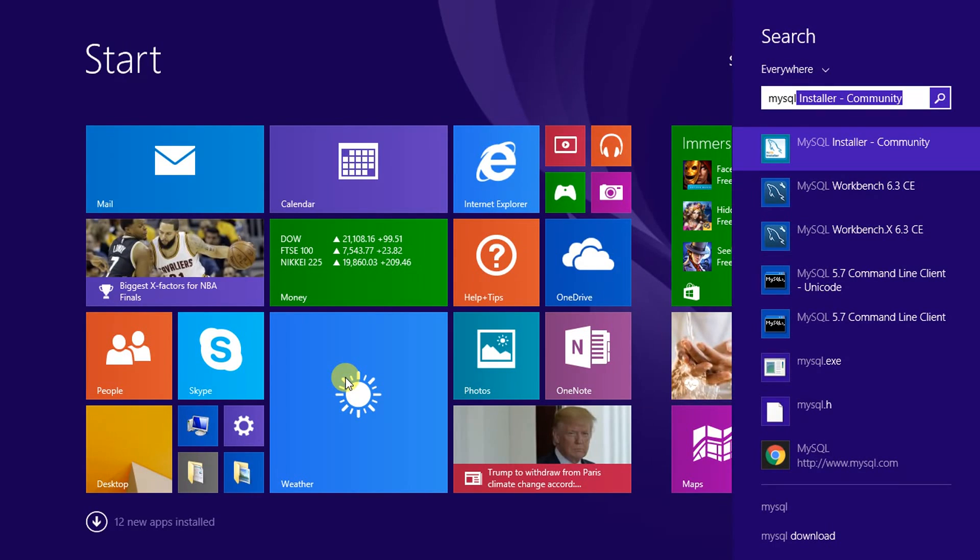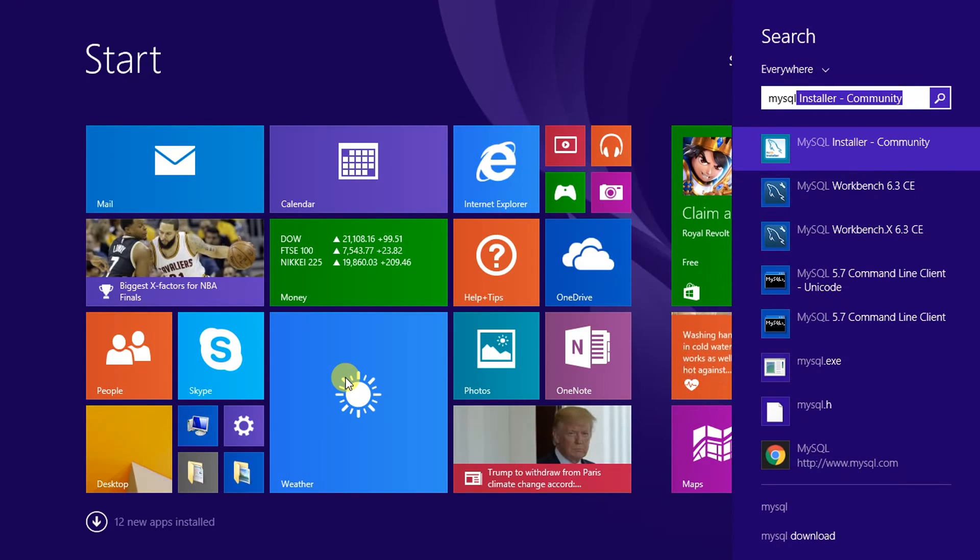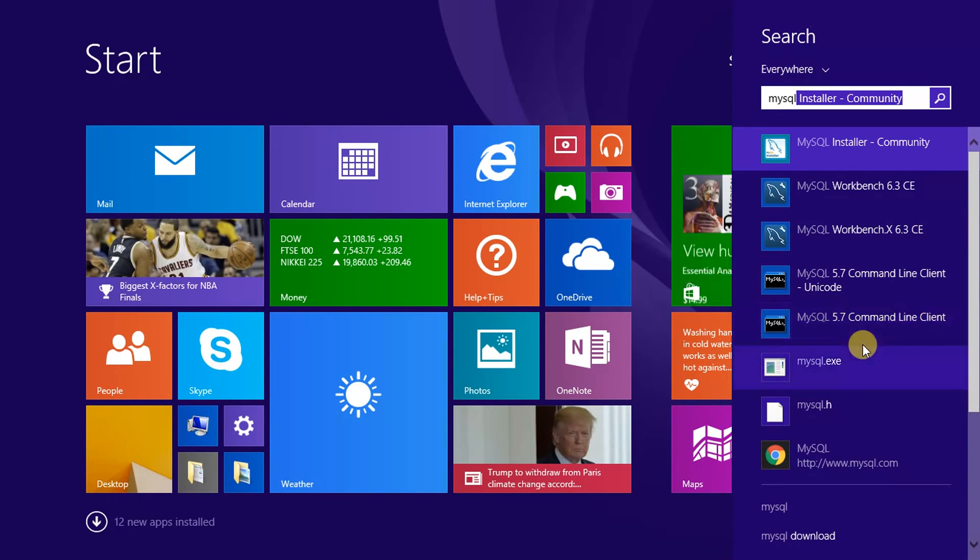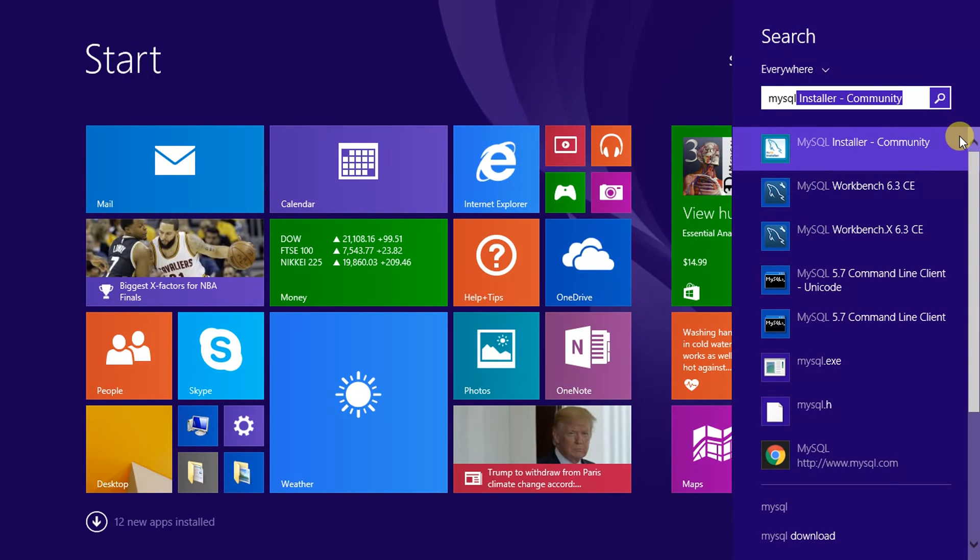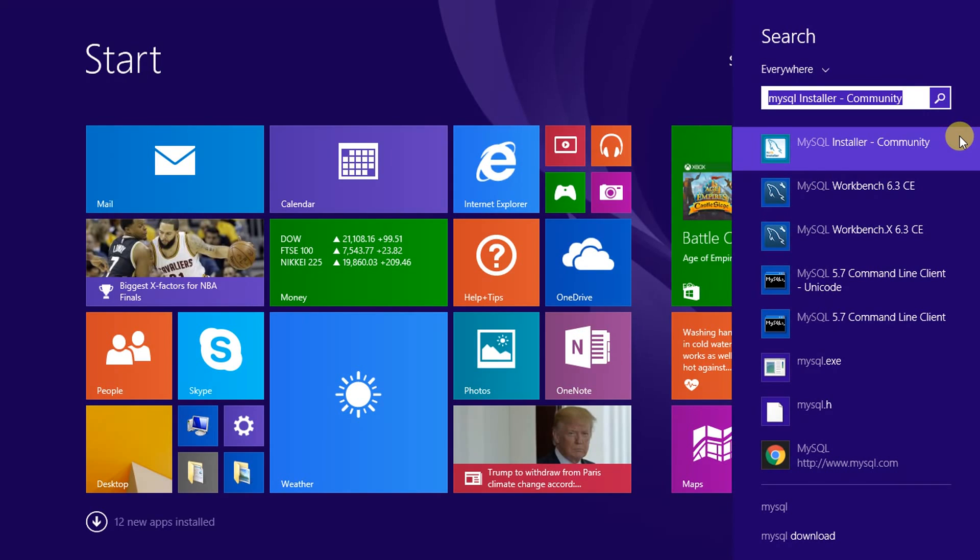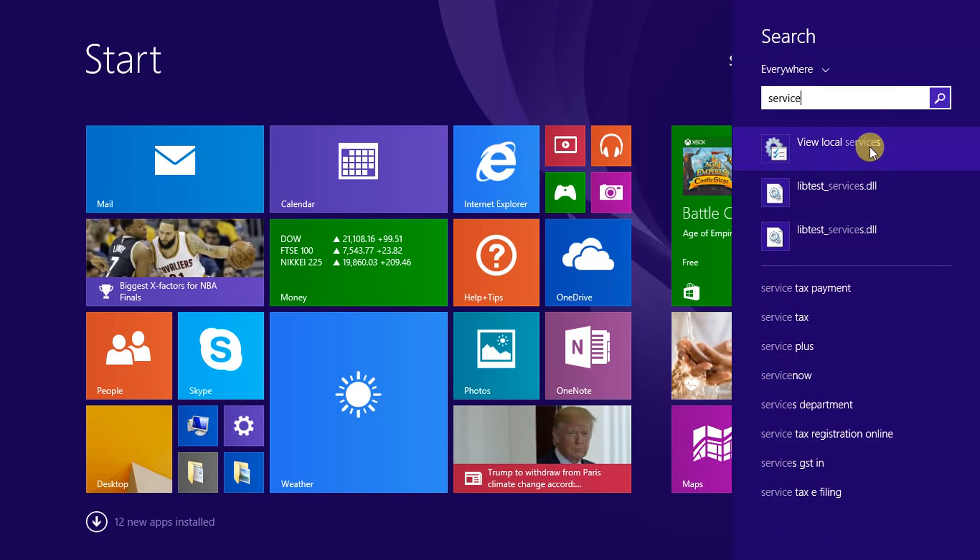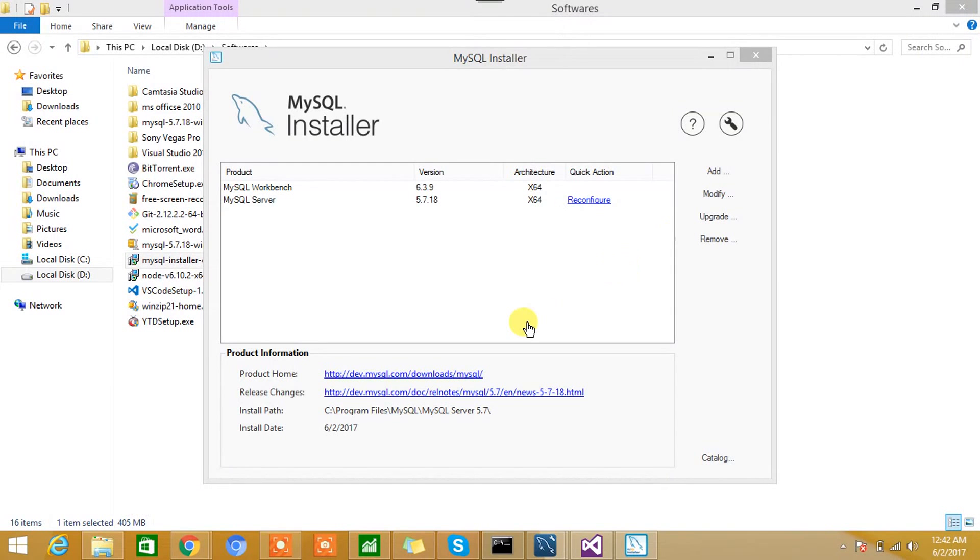If you go to the Start menu and if you search with MySQL, you'll get to see that MySQL Command Line is now available for you.